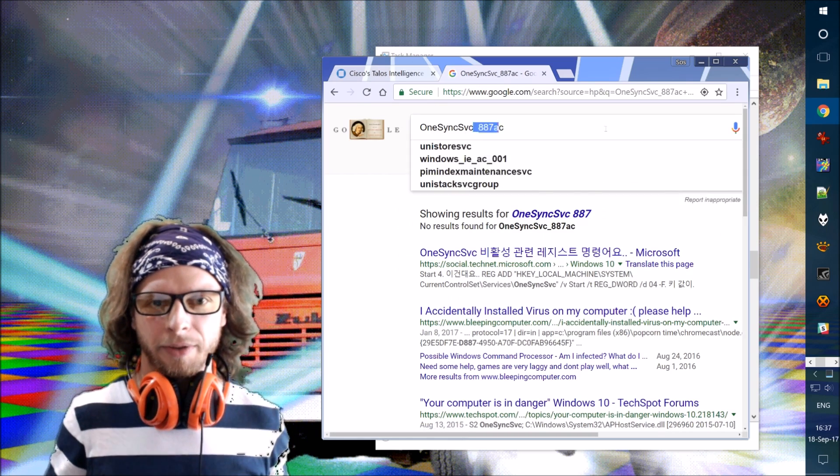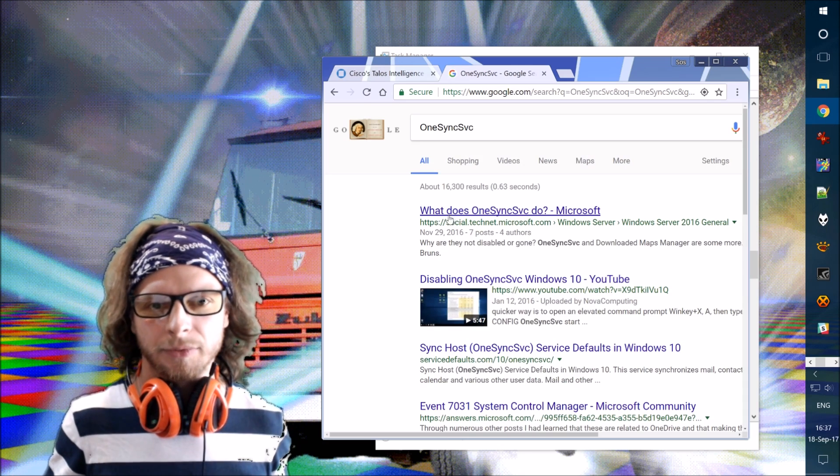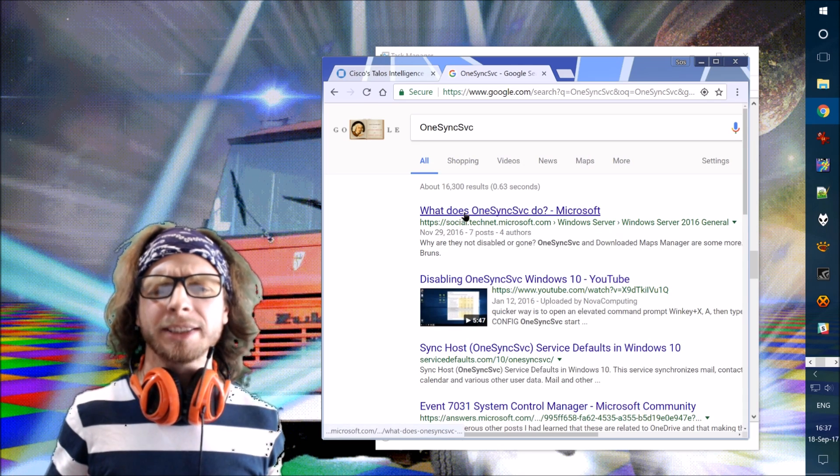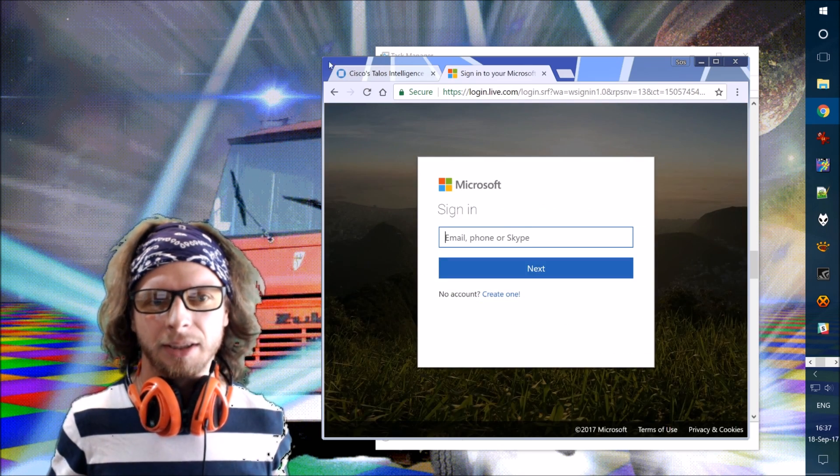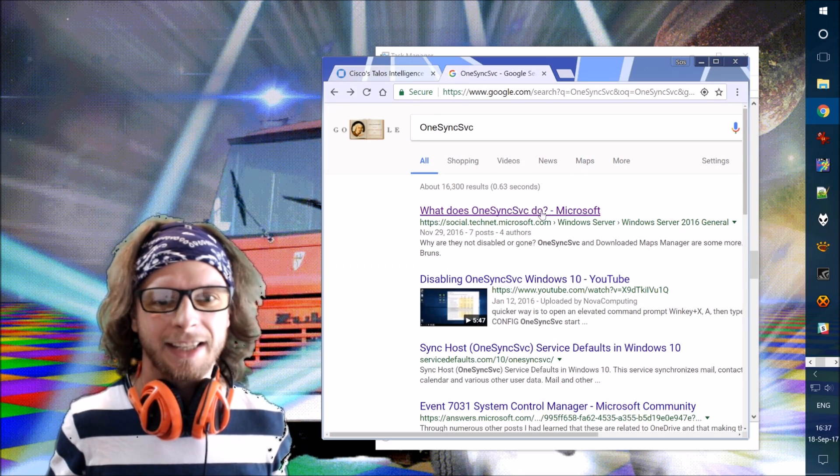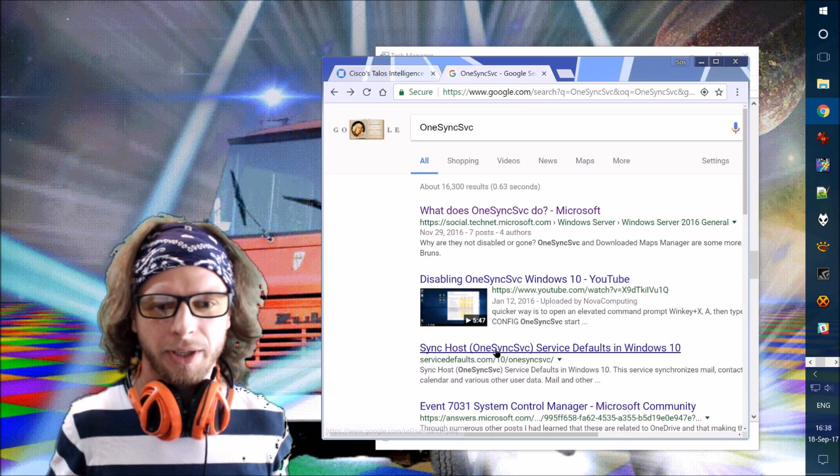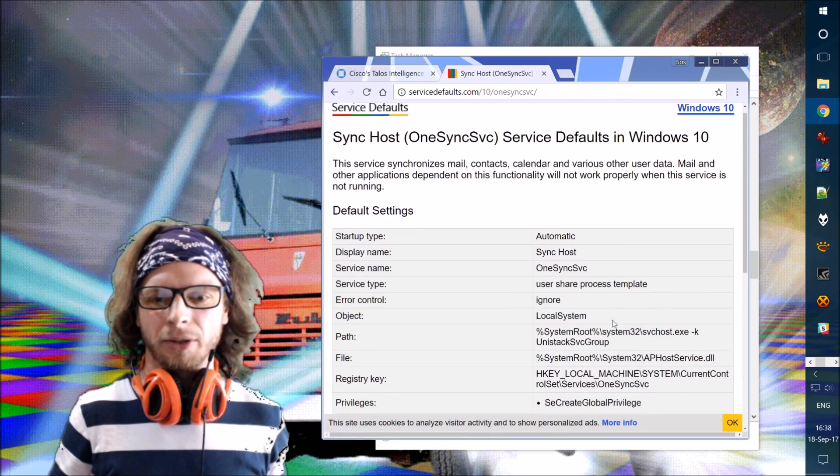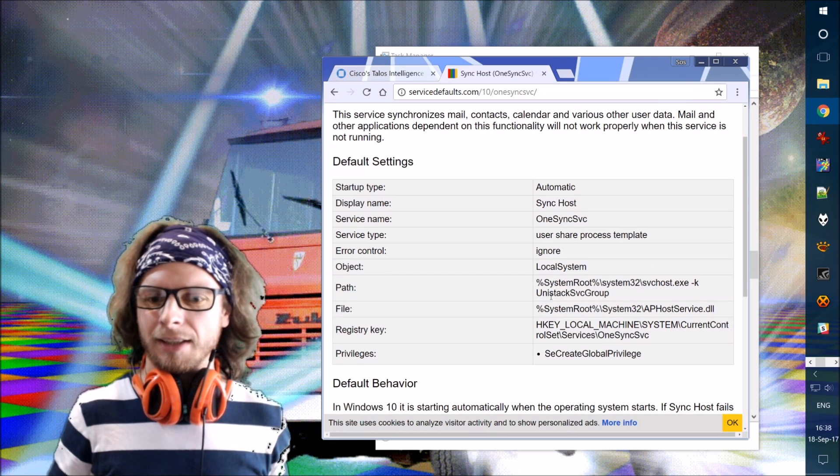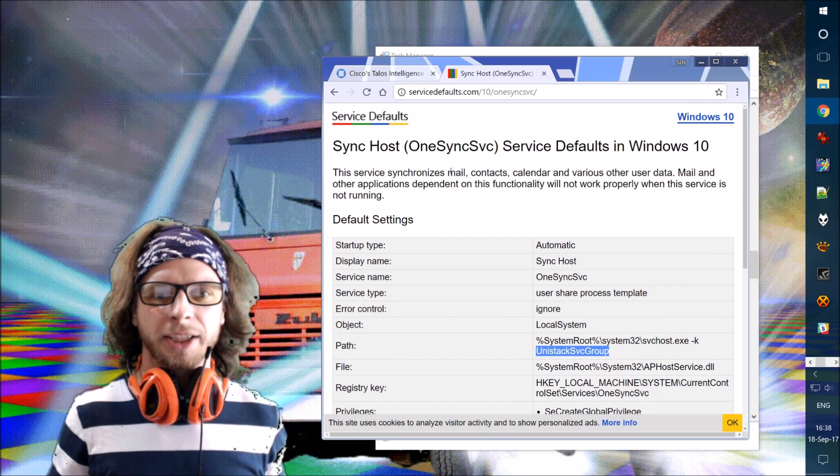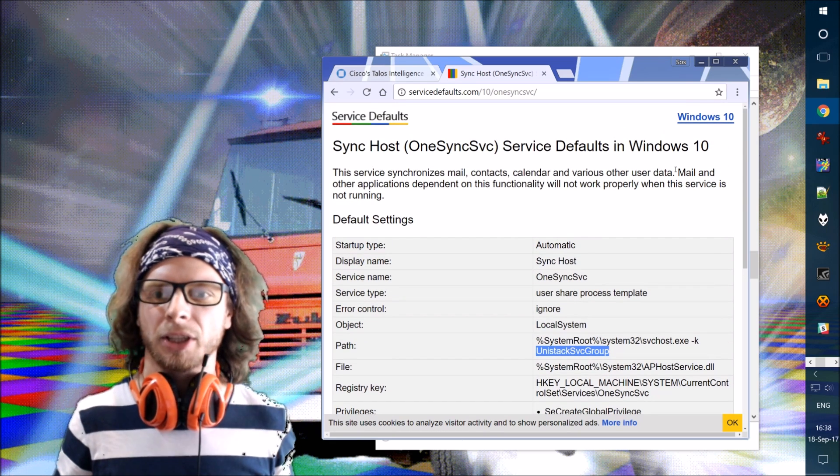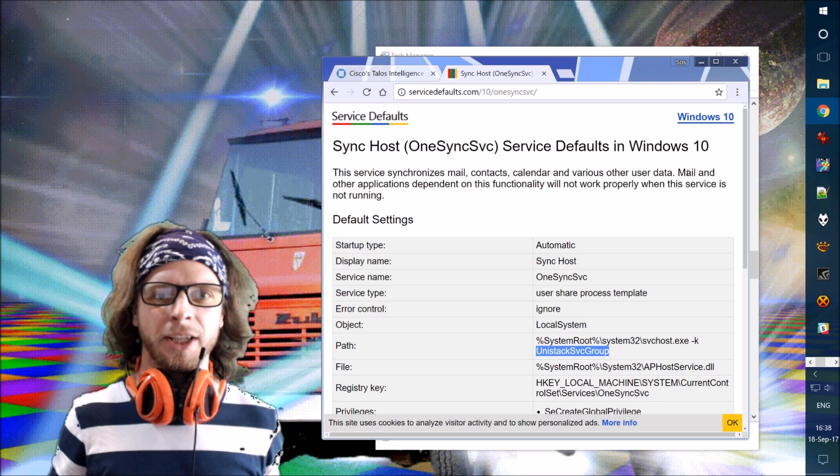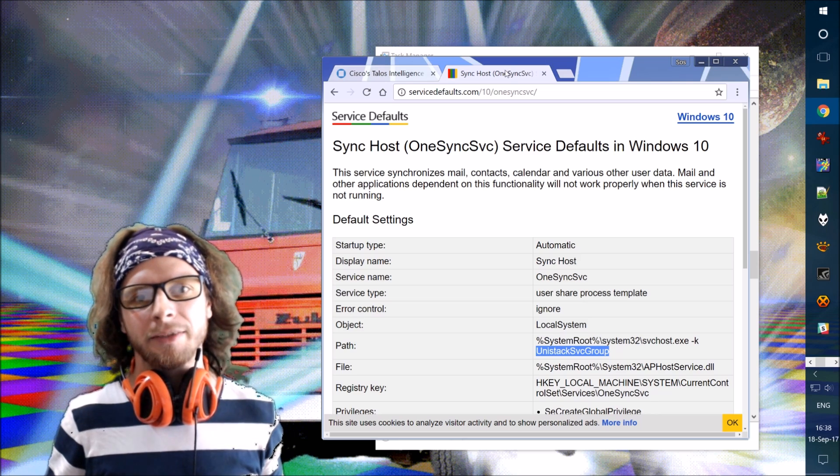What if I disable that? What does 1SyncService do? Here, done. I have to sign in. Nice try Windows. Service defaults. Look, the service synchronizes mail, contacts, calendar, and various other user data. See, it's useful, so we leave it be.